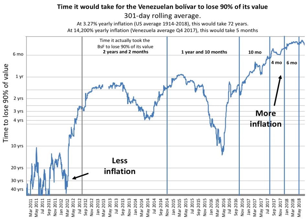Hyperinflation effectively wipes out the purchasing power of private and public savings, distorts the economy in favor of the hoarding of real assets, causes the monetary base — whether specie or hard currency — to flee the country, and makes the afflicted area anathema to investment. One of the most important characteristics of hyperinflation is the accelerating substitution of the inflating money by stable money — gold and silver in former times, then relatively stable foreign currencies after the breakdown of the gold or silver standards. If inflation is high enough, government regulations like heavy penalties and fines, often combined with exchange controls, cannot prevent this currency substitution.